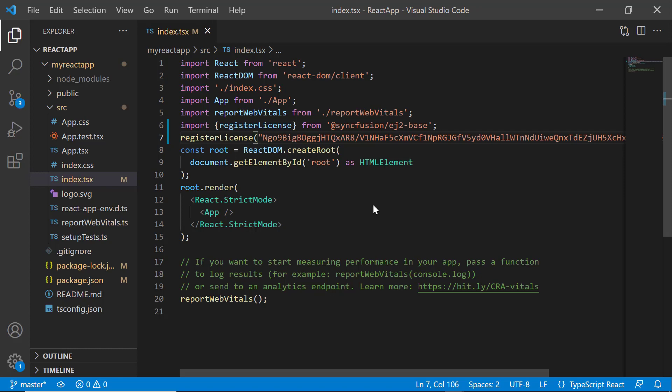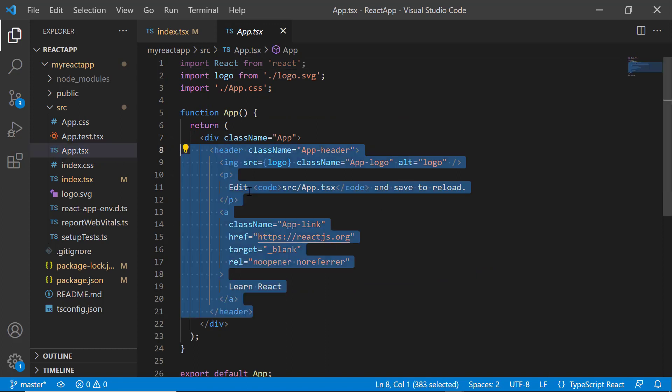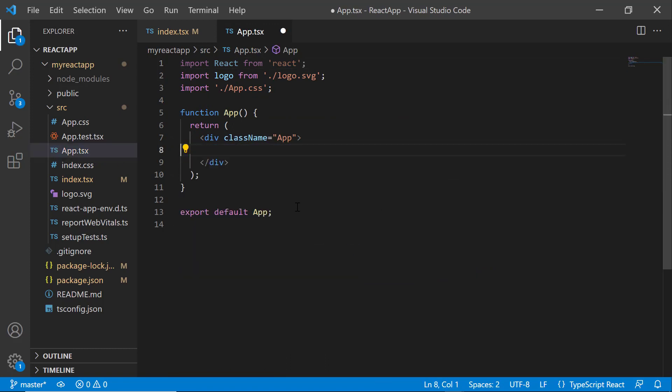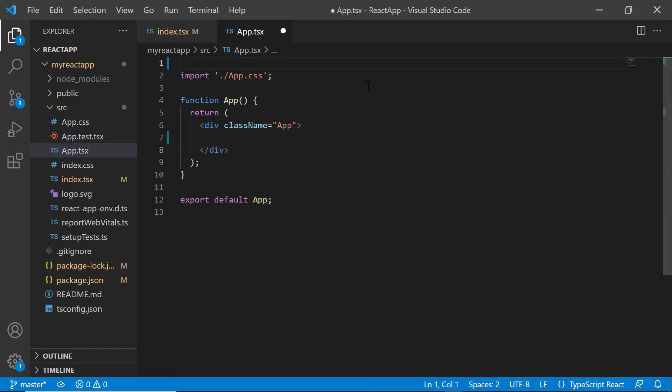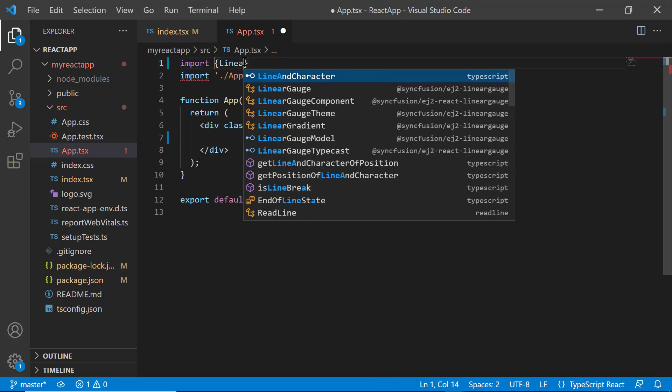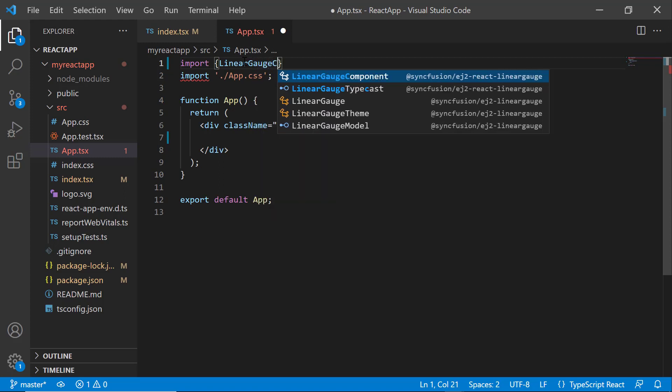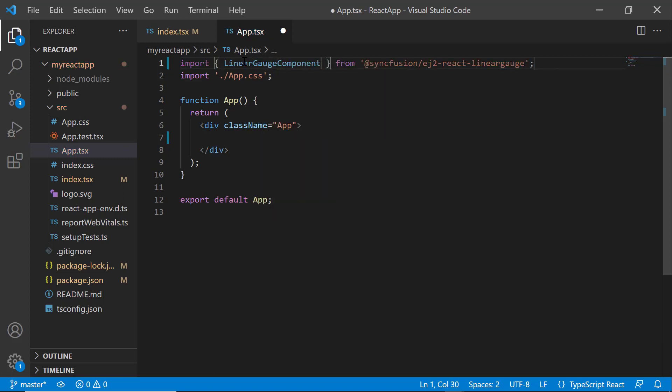To add the Syncfusion React Linear Gauge component, I open the App.tsx file and remove the default code snippets. Then, I import the LinearGaugeComponent from the @syncfusion/ej2-react-lineargauge package and add the LinearGaugeComponent tag.